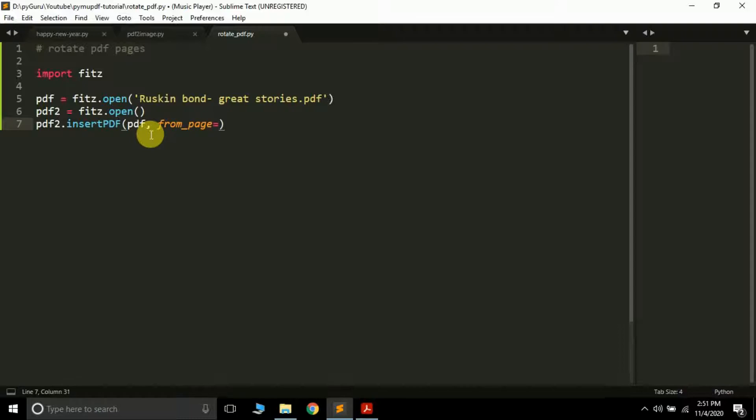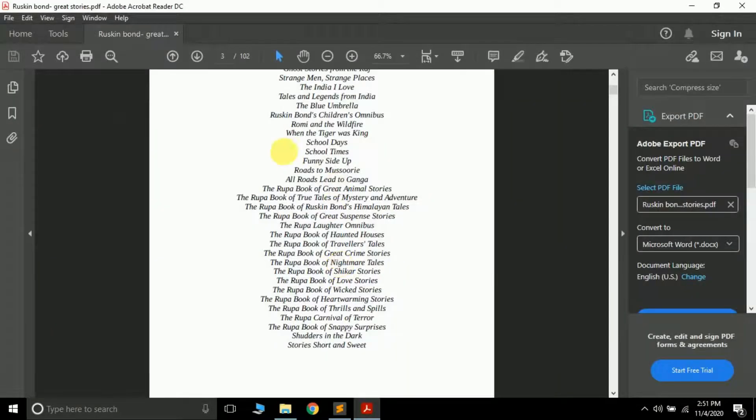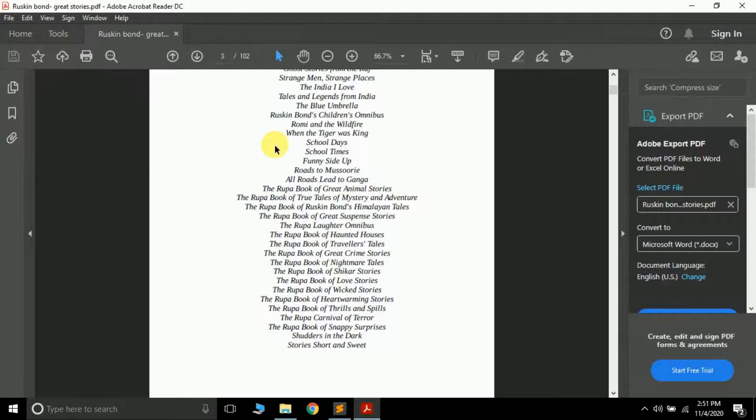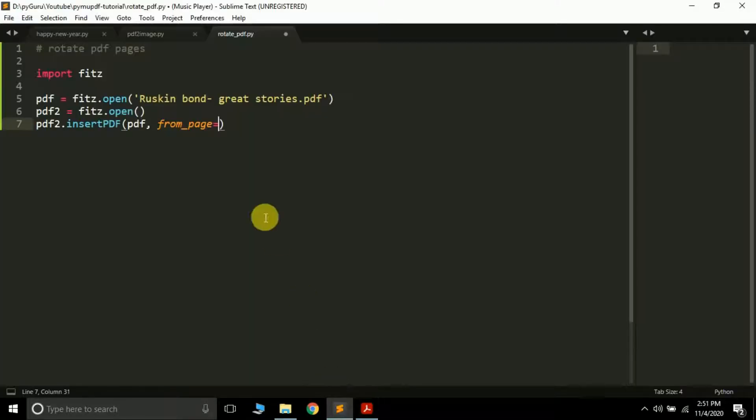So from_page, here we have to pass the page number which you want to, from where you want to start rotating the pages. So I want to rotate the third page, so I will pass the index as 2, because in the previous videos we have already learned that indexing starts from 0 in PyMuPDF package. So if you want to rotate the third page you have to pass 2 as index.